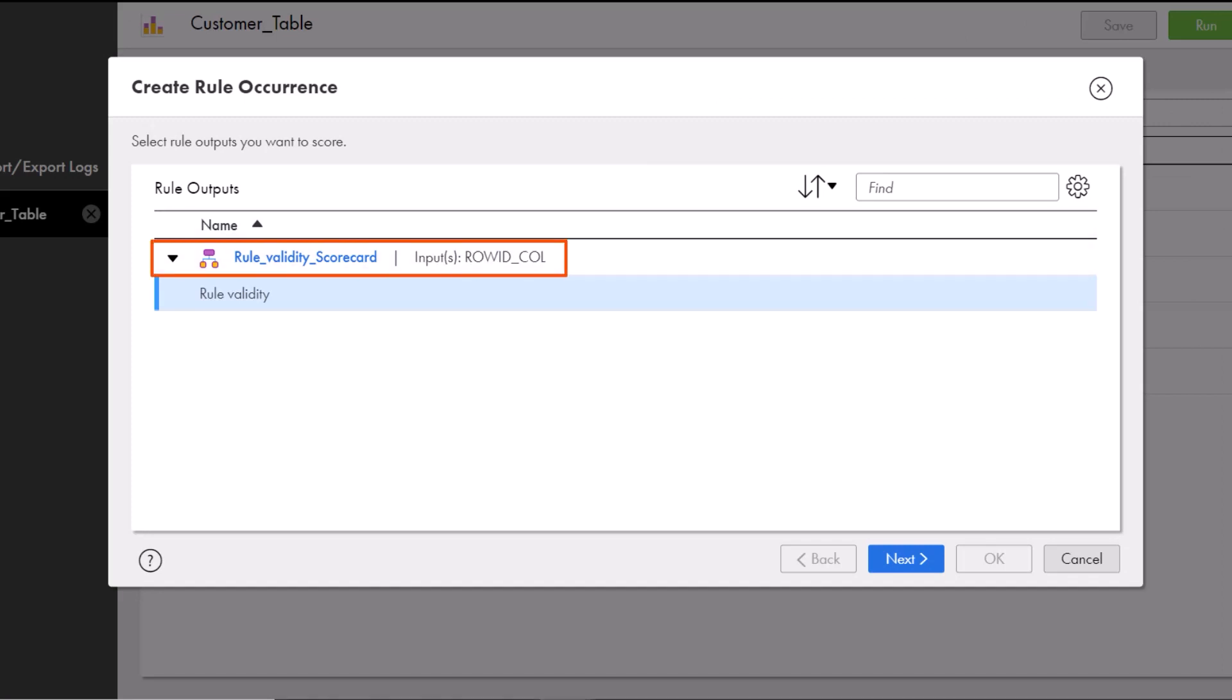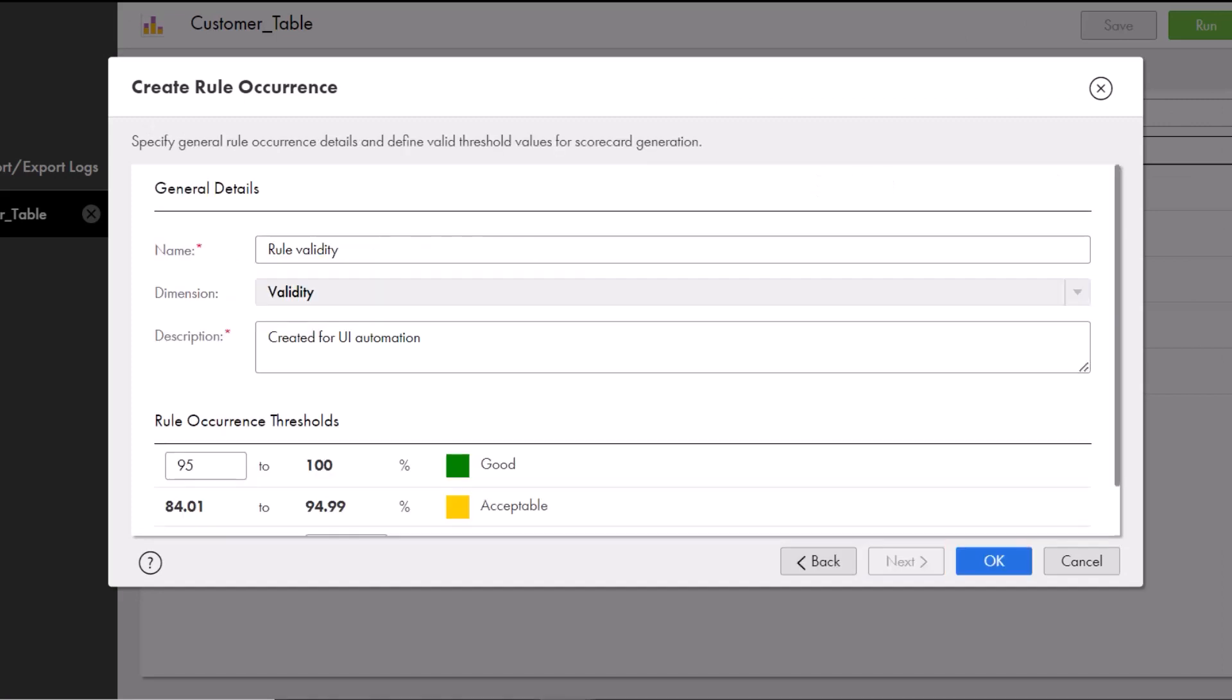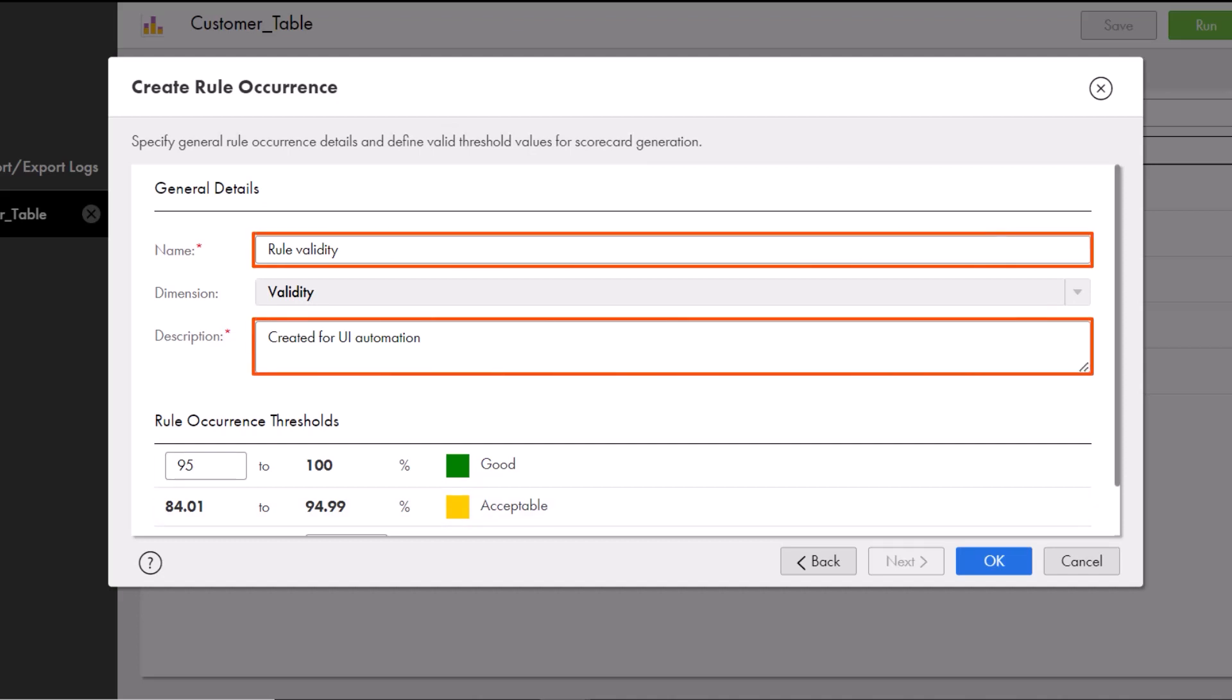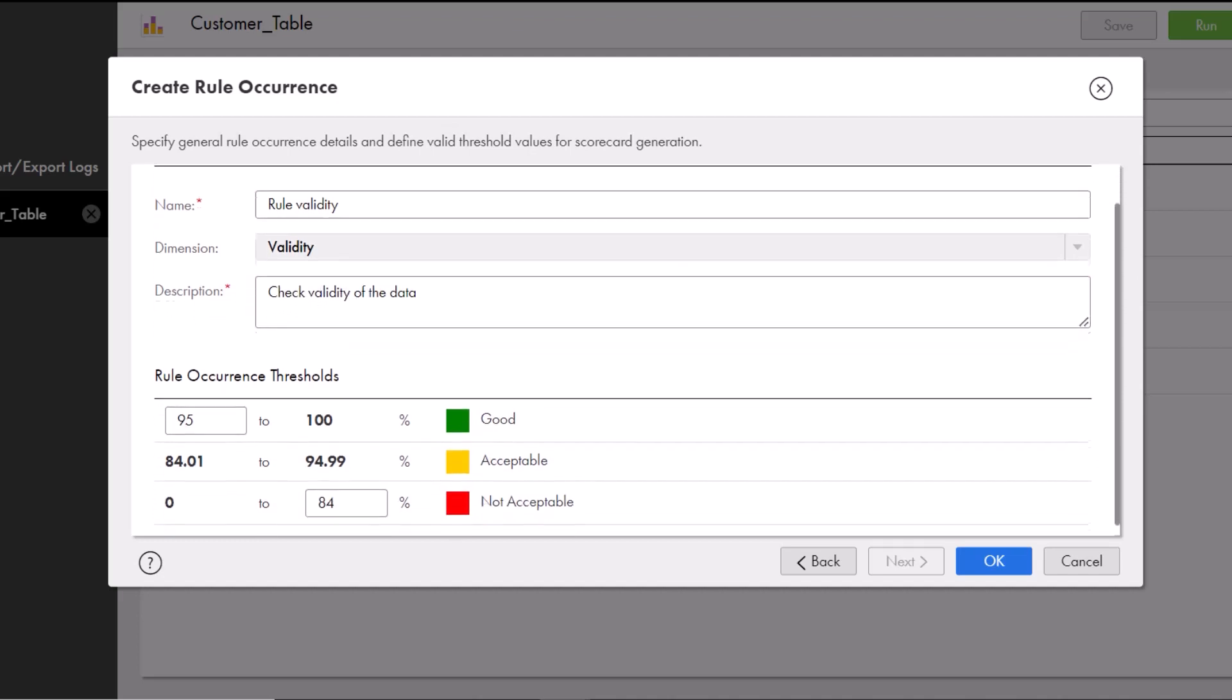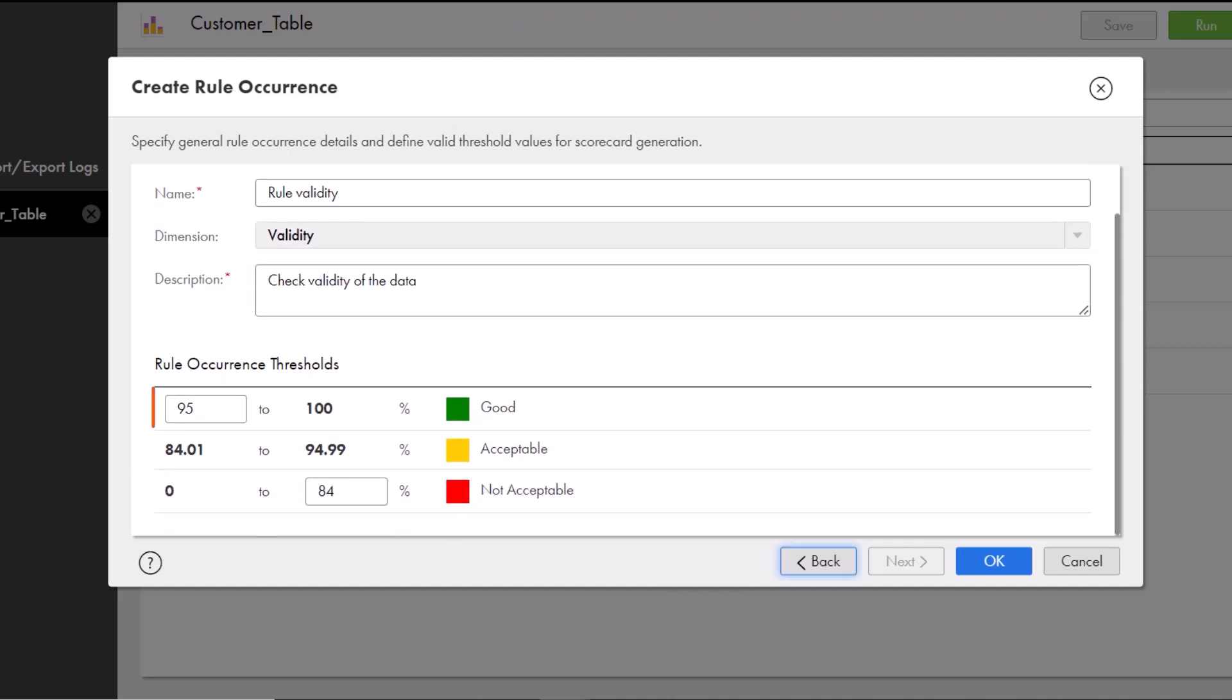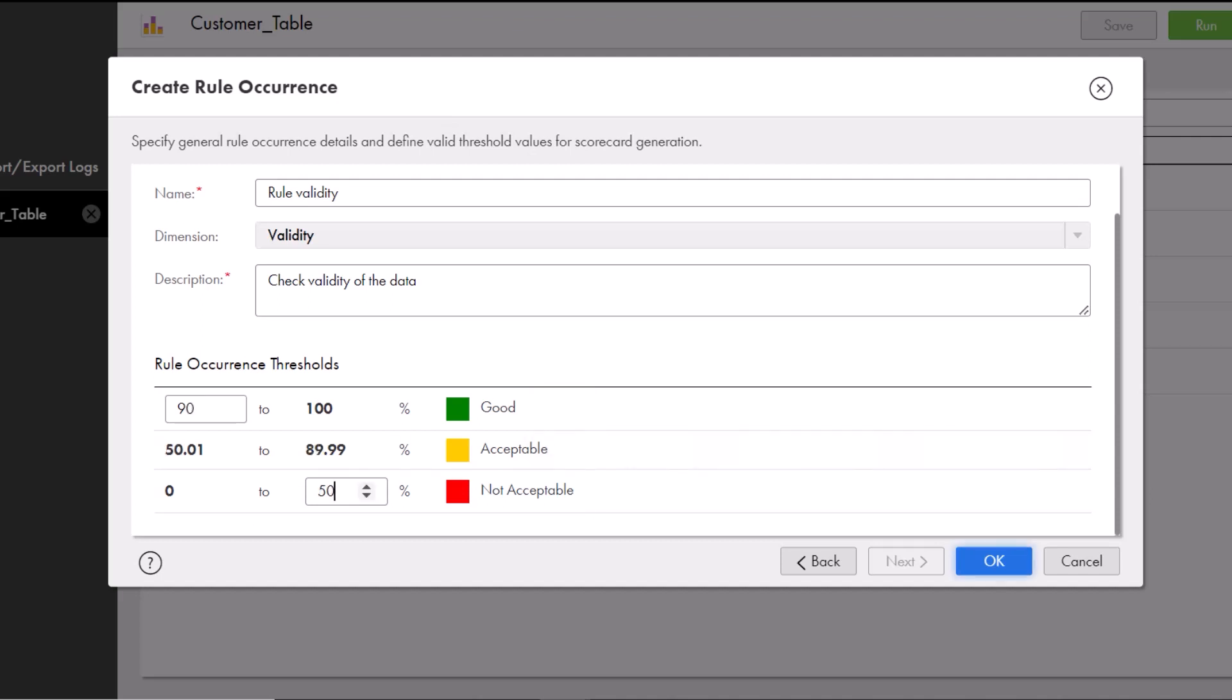On this step, we'll enter a name and a description. Then in the bottom section, we'll set the threshold values for the scorecard. Now, click OK to complete the wizard.